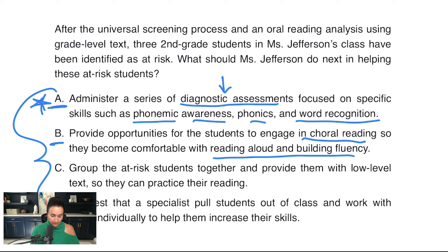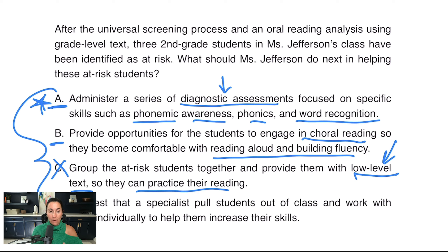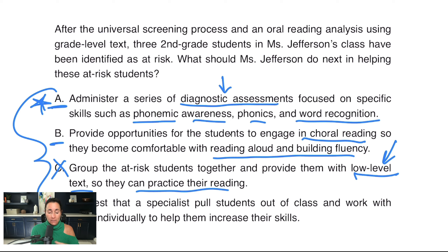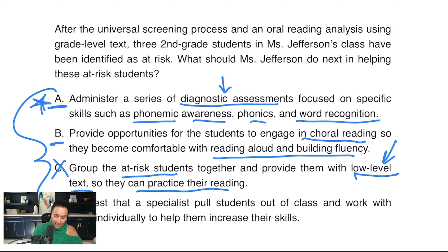B is okay, I'm going to leave it. Answer C: group the at-risk students together and provide them with low-level text so they can practice their reading. C is actually a bad answer. On this exam, we never want to lower the standard. In the real world, would we lower the level? Probably we would. And would we group at-risk students together temporarily? Yes, homogeneous grouping is a good practice to use temporarily — but we don't want to keep them in that group. I don't like C because it alludes to grouping students by skill and lowering the standard. So this is a bad answer choice.